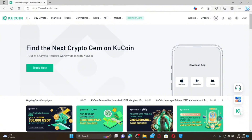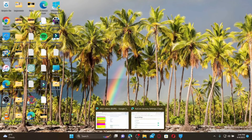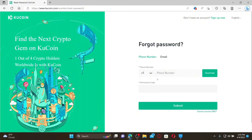You'll now be able to change your email address. How to reset your password for KU Coin: Open a web browser and go to the login page for KU Coin. To log in, you'll need your email address or phone number followed by your login password. If you don't remember your password, click on the Forgot Password link beneath the Login button.